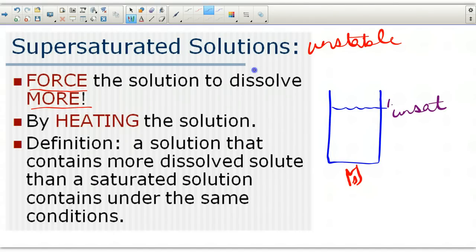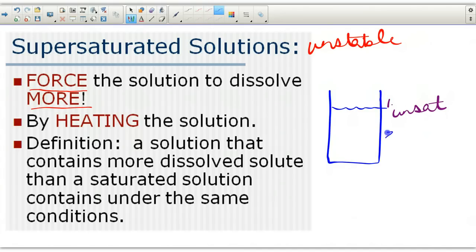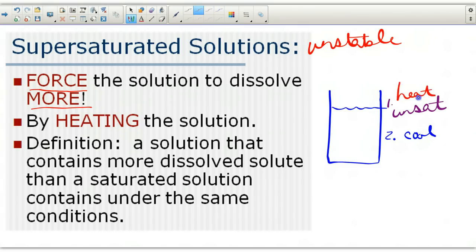Then I'm going to stop heating the solution and allow it to cool down. After I forced it to dissolve the extra solute, I now allow it to cool off, which changes the dynamic because as it cools down, the solubility reduces. So: it becomes unsaturated, I heat it, it becomes unsaturated at high temperature, then I cool it — and after it finishes cooling, that's when it becomes a supersaturated solution.